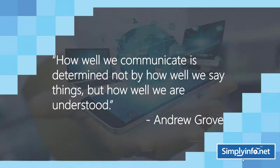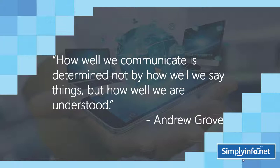For inspiration, how well we communicate is determined not by how well we say things but how well we are understood by Andrew Grove.